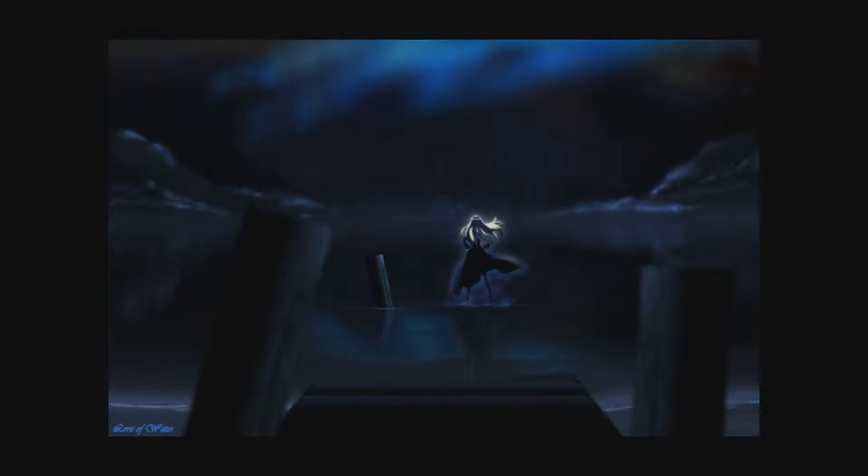Konnichiwa Minosama! Watashi wa Ishar desu! This is Ishar bringing you another co-op let's play of Portal 2. And I've brought Callie with me. Hello!